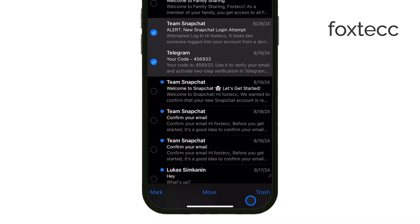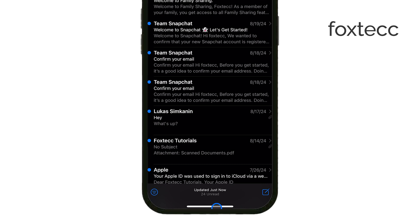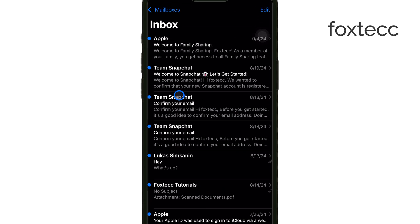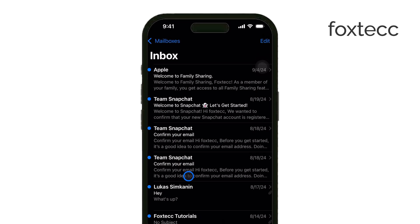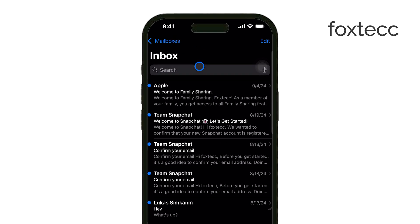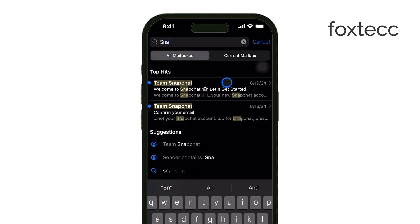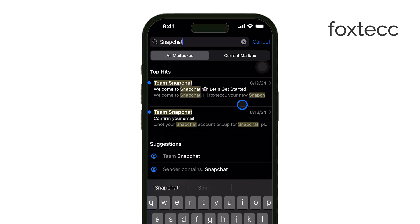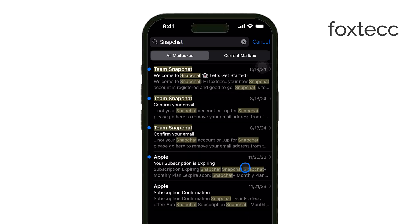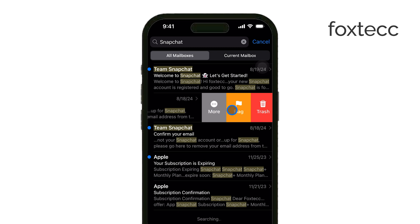If you're looking to delete a lot of emails in one go, this is a great way to handle it. Another easy way to manage your inbox is to use the search bar at the top. You can search for old or large emails that are taking up space and delete them in bulk. If you want to clear things up quickly, just swipe left on individual emails and hit Delete or Archive to remove them from your inbox.